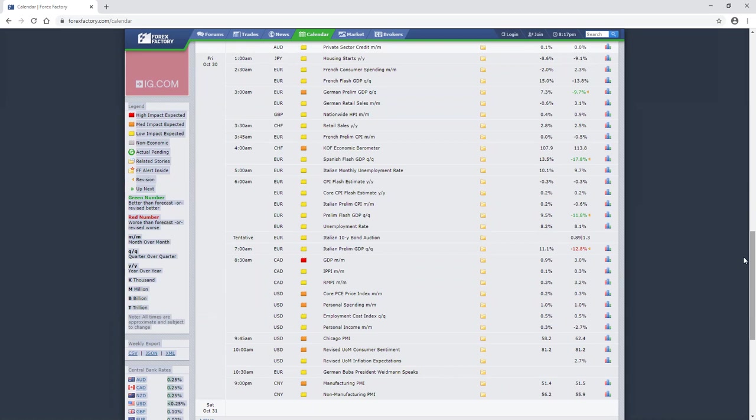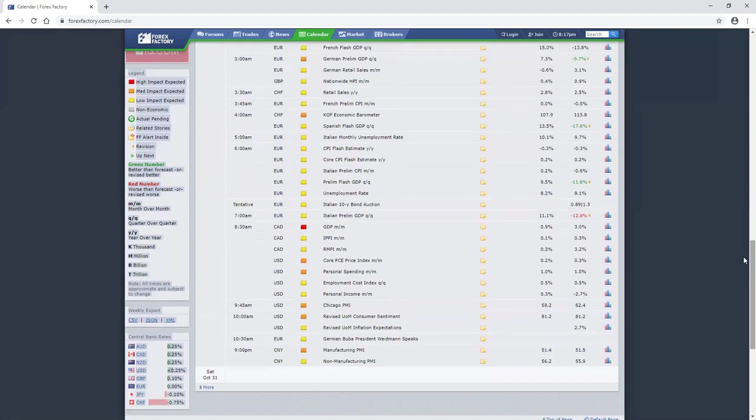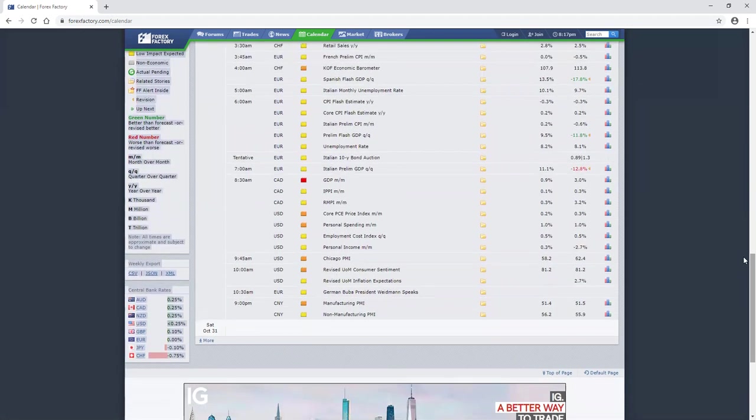That includes their interest rates, that includes how they choose to treat their currency, how they choose to leverage their currency, and then how they will choose to operate their banking system going forward. That news will be out 4 a.m. on Friday morning, followed by Canadian GDP news, and then we have personal spending, the PCE price index.